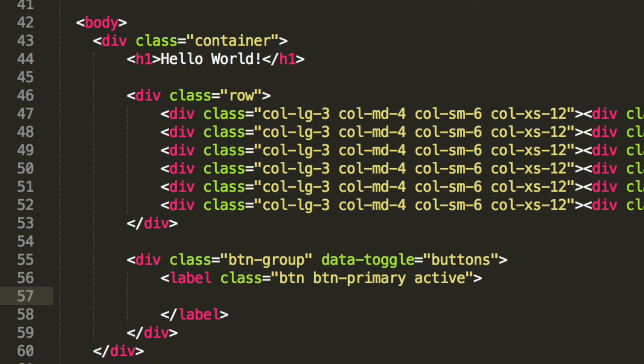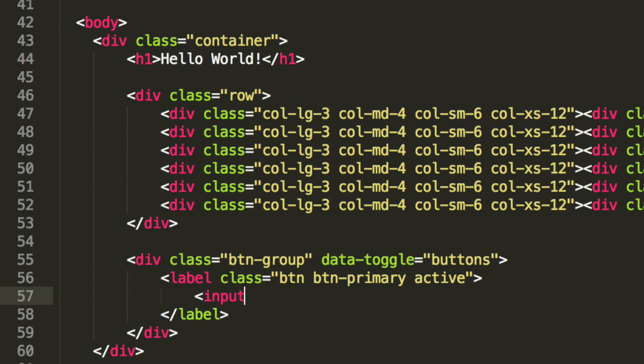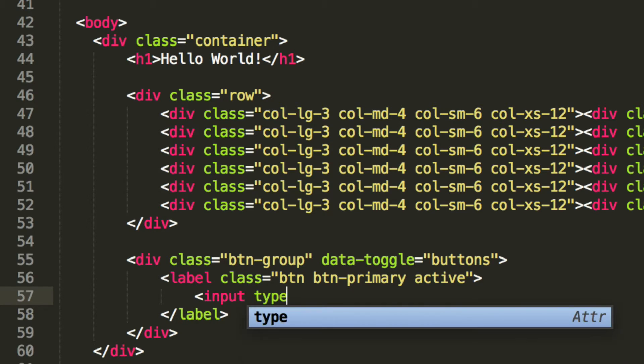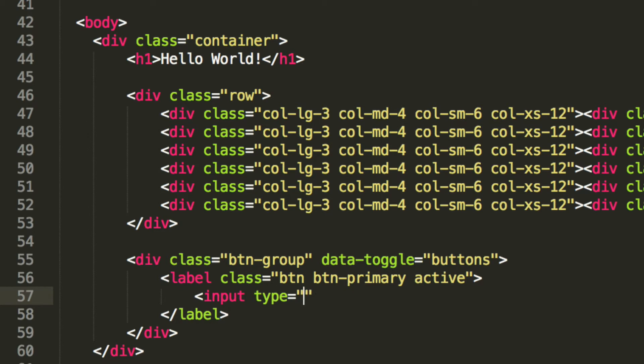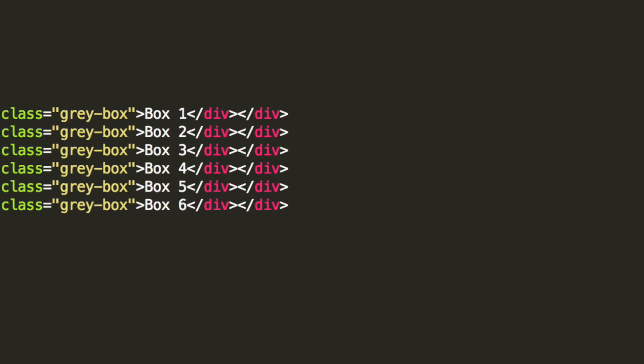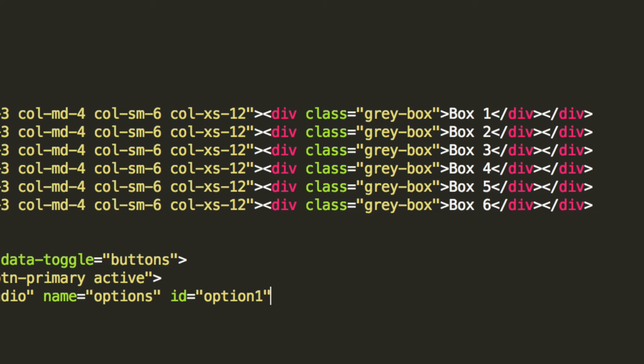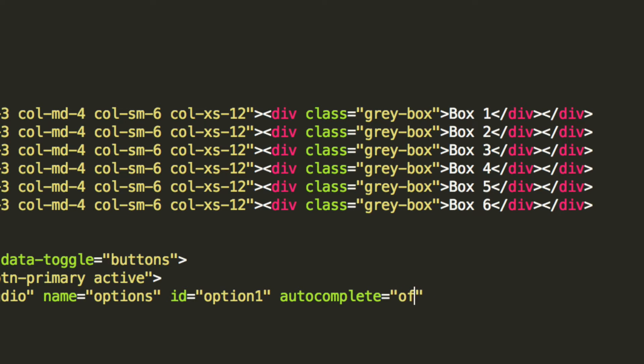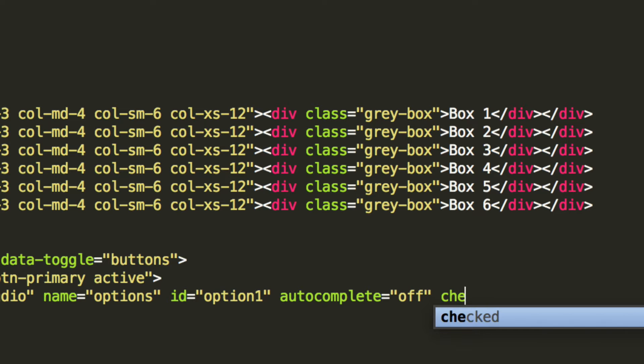And inside the label, we're going to put input. It's going to have a type of radio. Its name is going to be options. Id is going to be option one. And the last few parameters or properties are going to be autocomplete is equal to off. And we're just going to put checked.